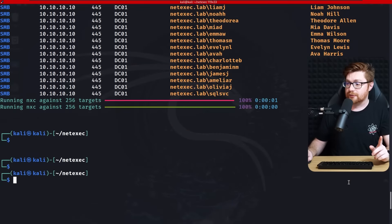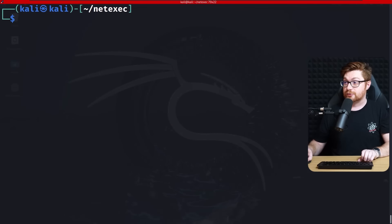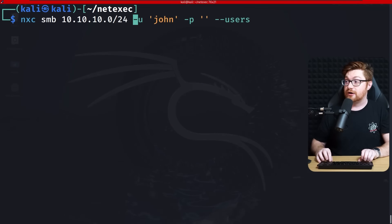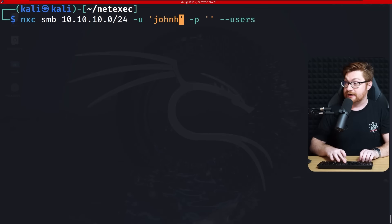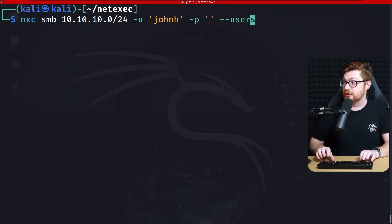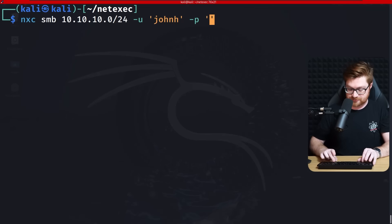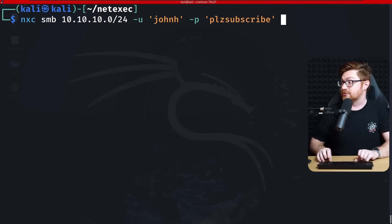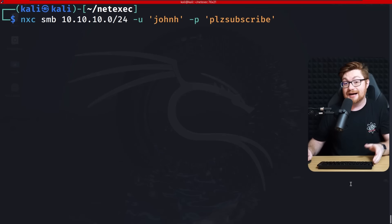My mind goes straight to using BloodHound — we've showcased it on this channel before. It's awesome and incredible at mapping out the whole Active Directory environment. Before we fire it up though, I do want to validate those credentials. If I use John H now as our user with the password 'PLZ subscribe' against all other hosts — will that get access?